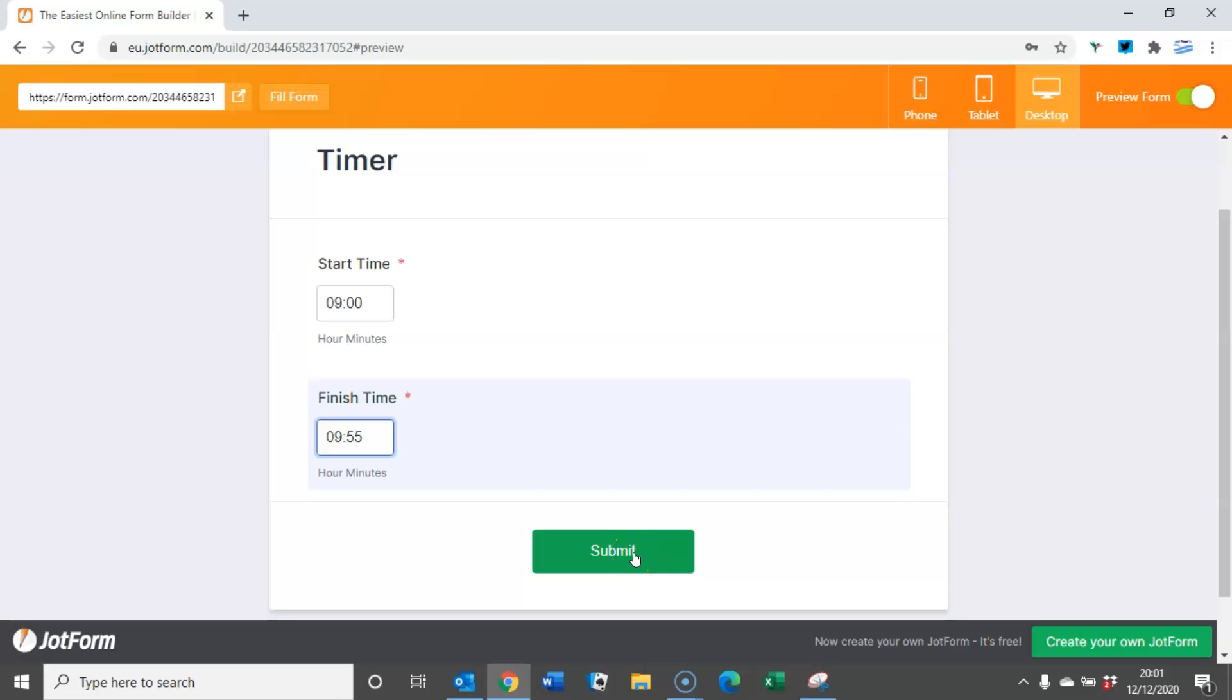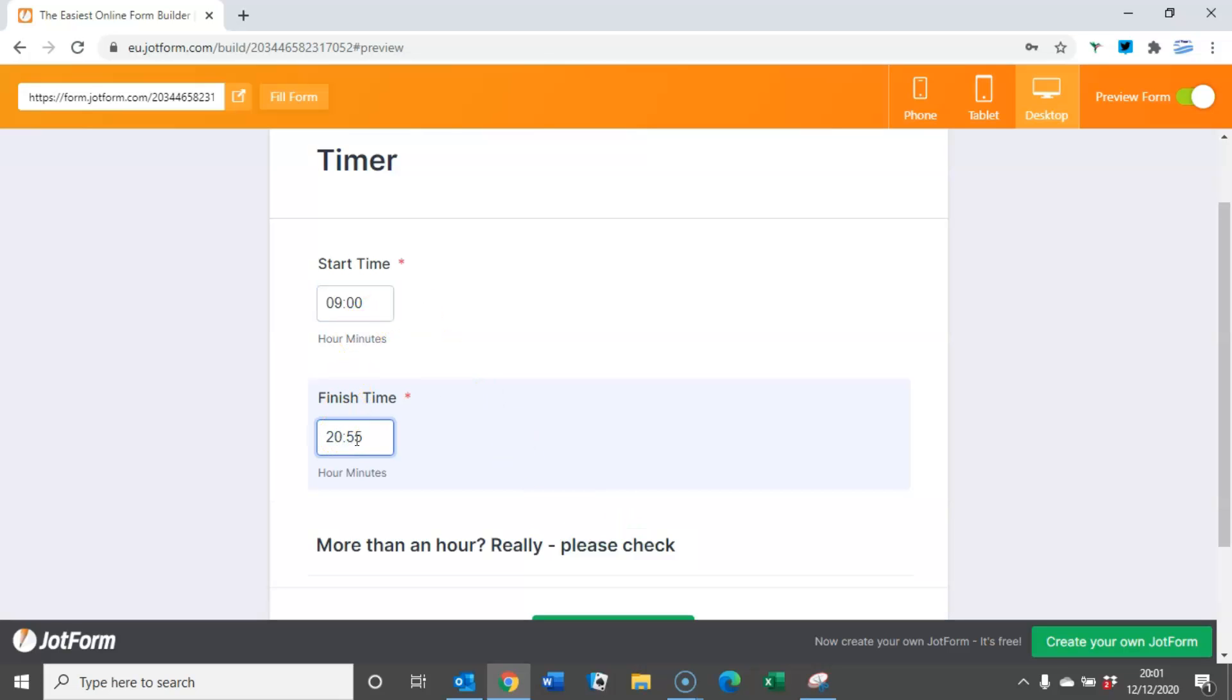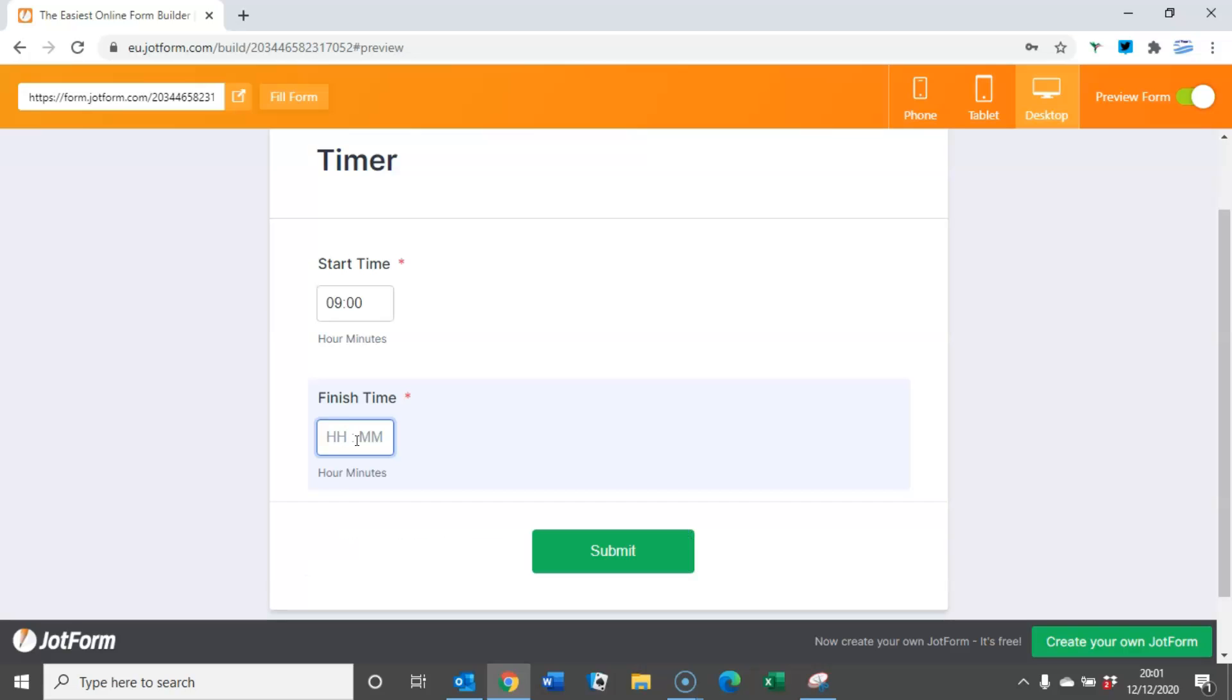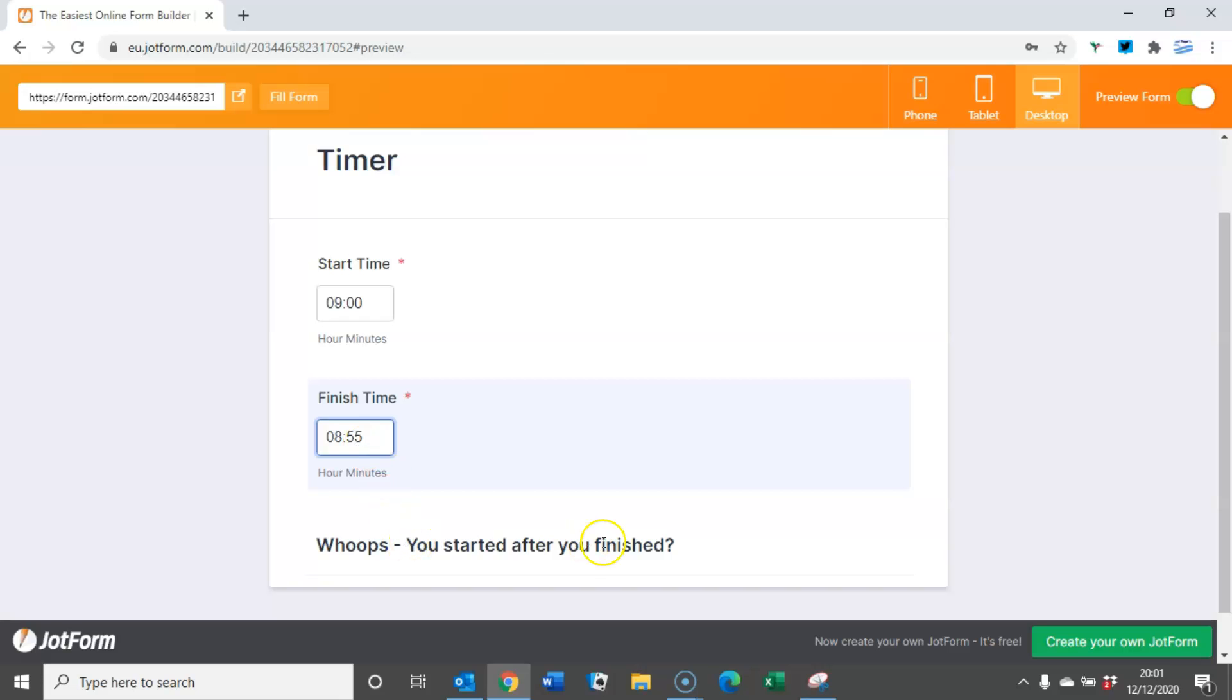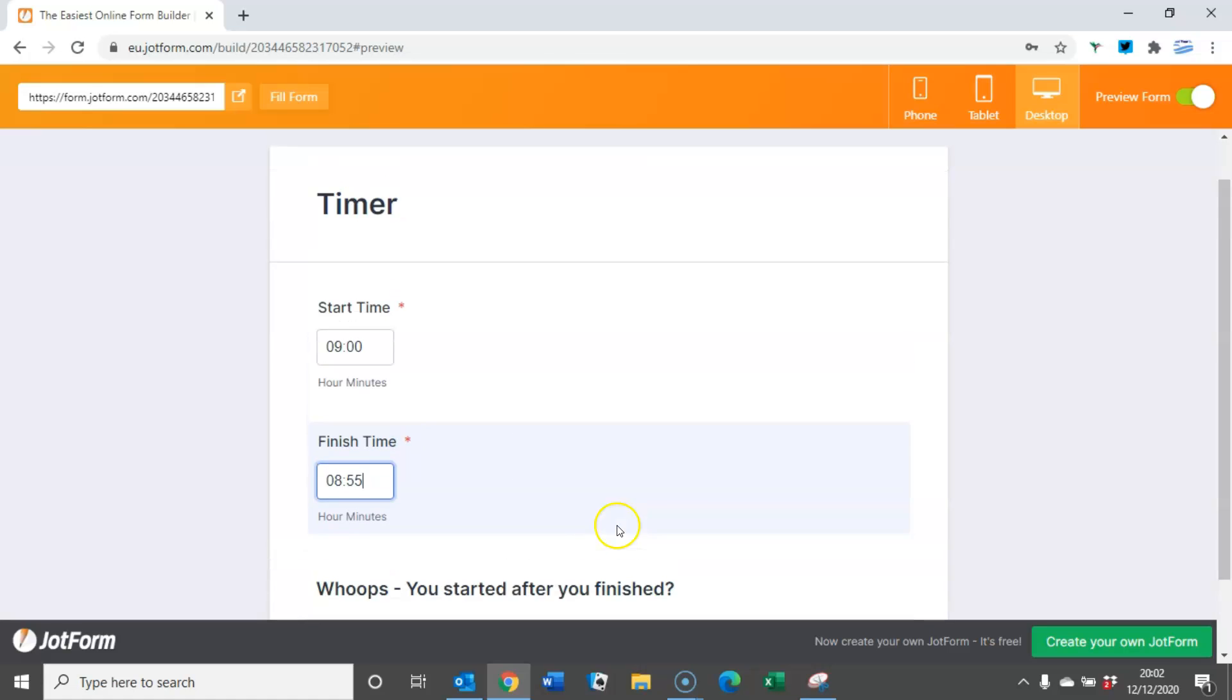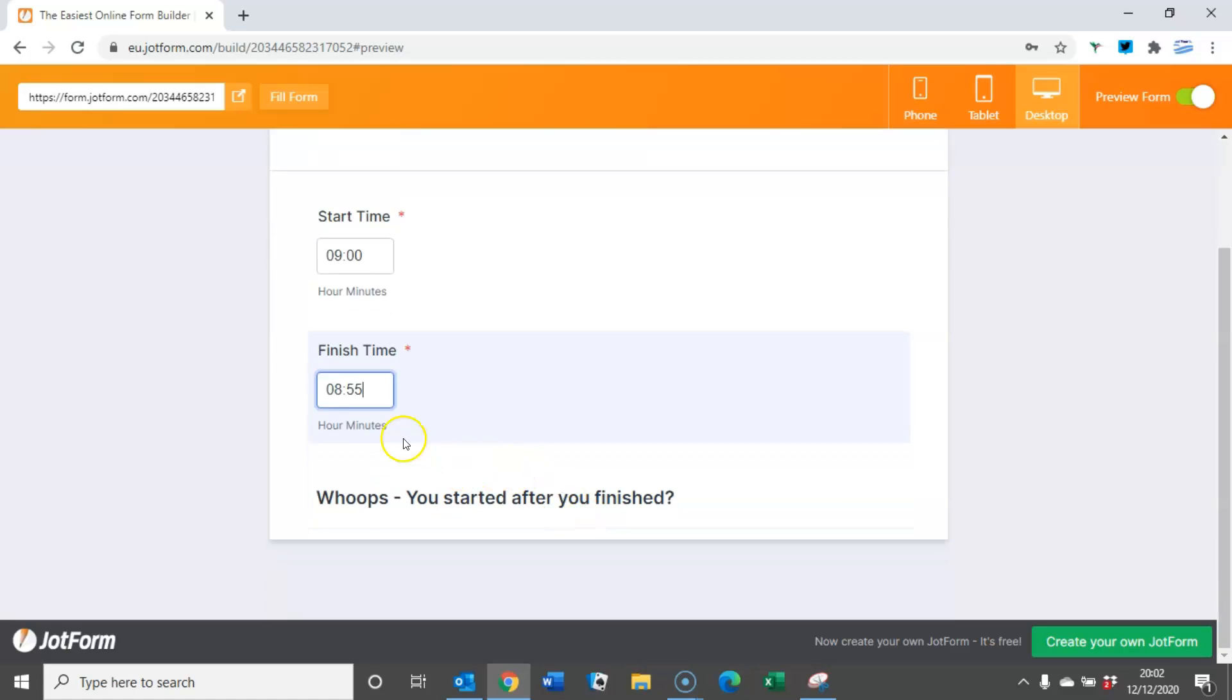So let's play with the numbers. If I just go nine o'clock until 9:55, everything is okay and I can submit. If though I change this time to 8:55, it's telling me whoops you started after you finished, because nine o'clock is after 8:55, and it has removed the submit button so I have to make a change here.